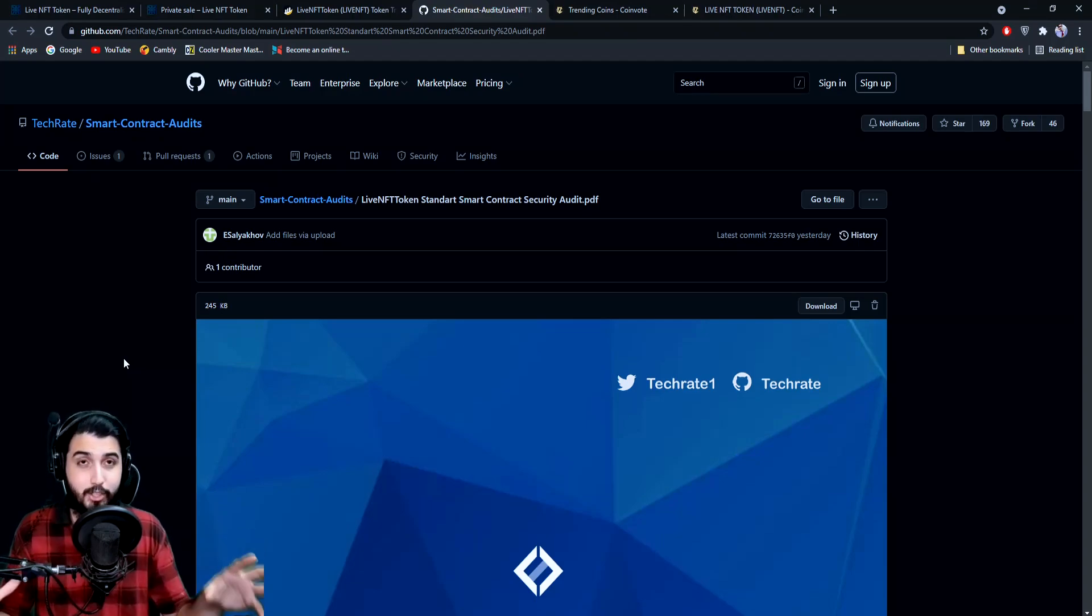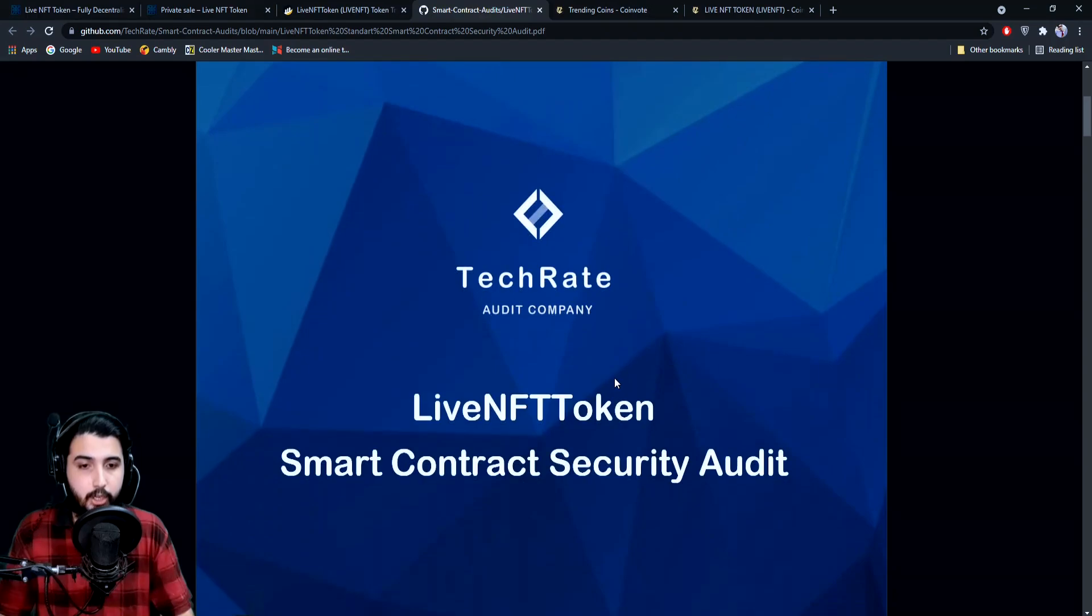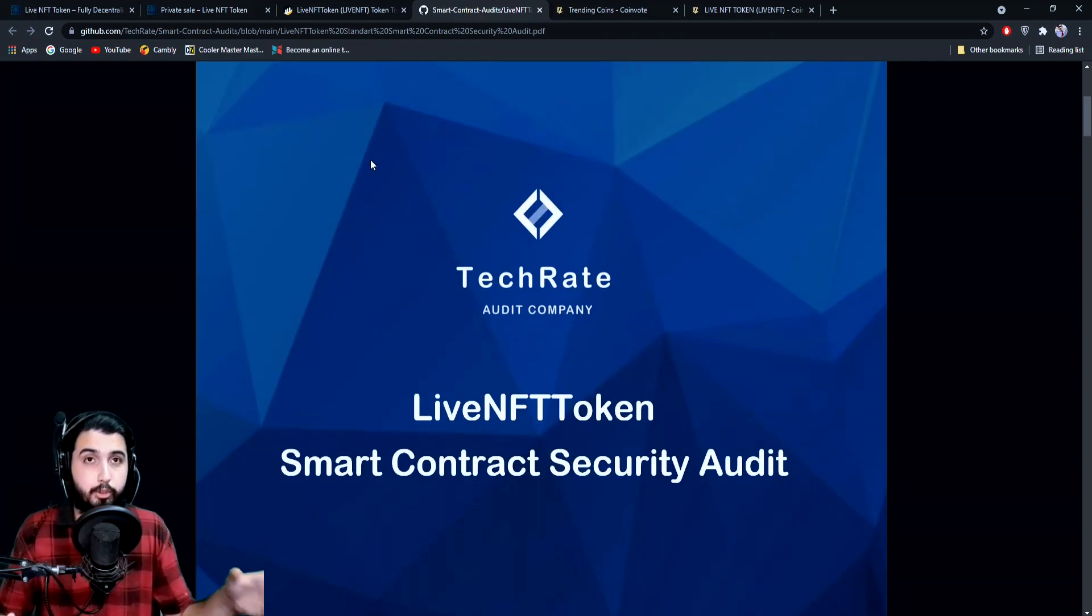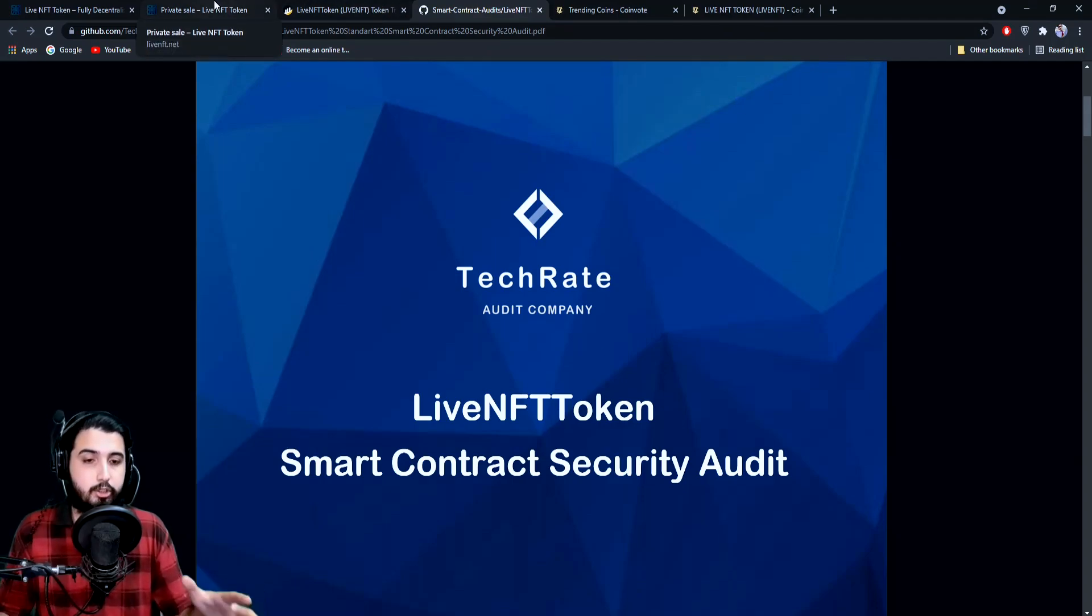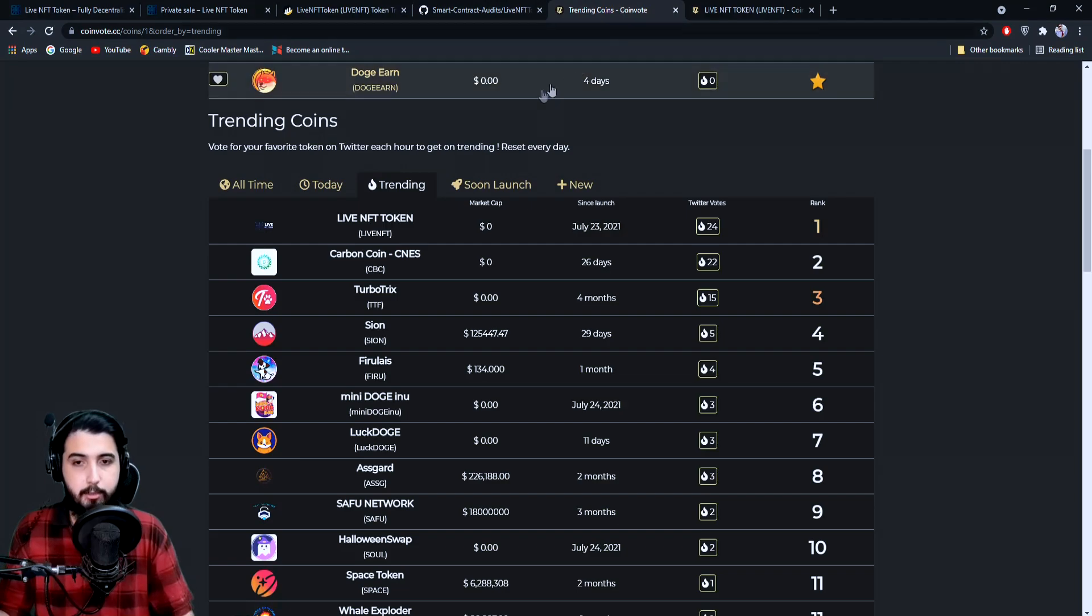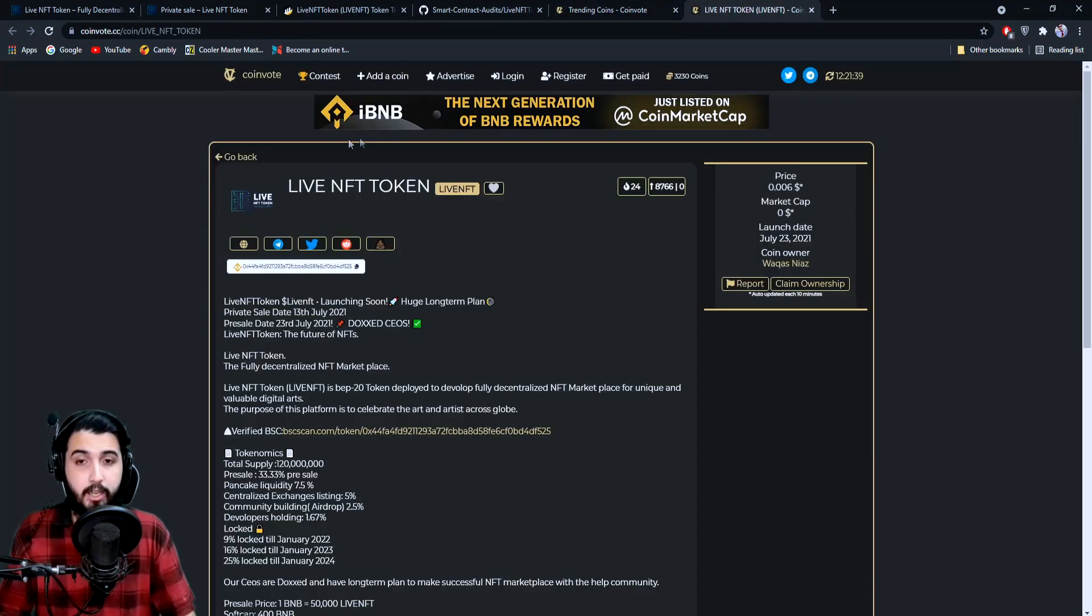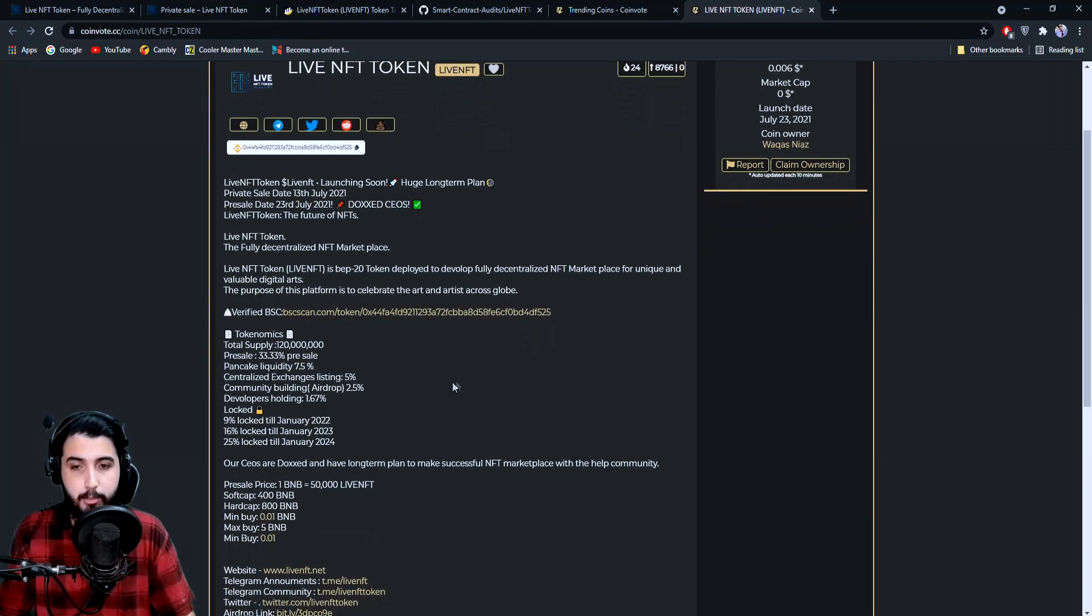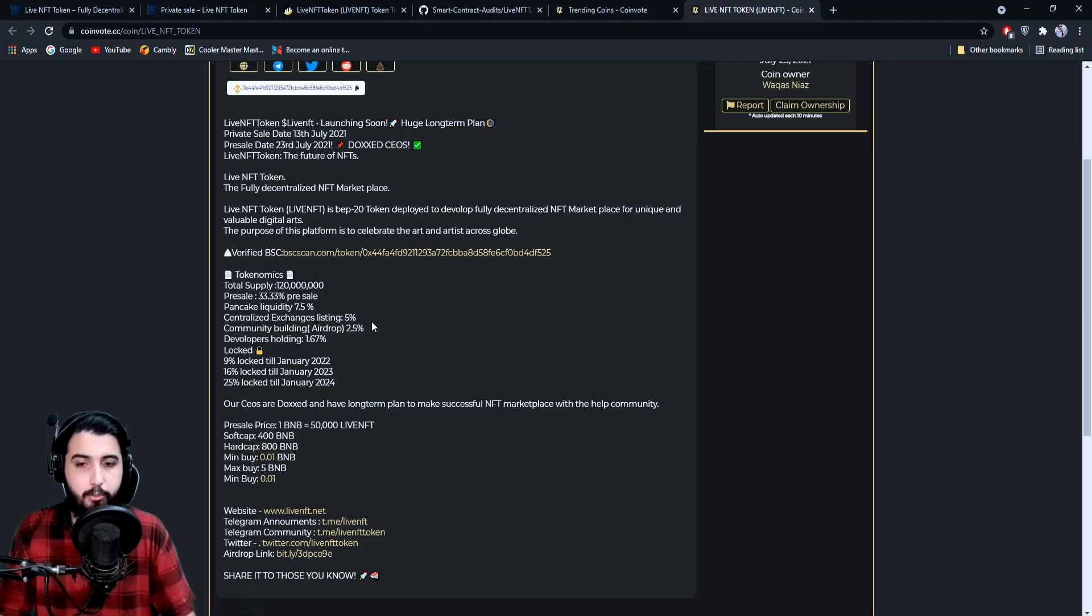This is their audit from TechRate. They did that right before the pre-sale could happen, so I think that this does make it secure. We already checked them on CoinVote—they're trending on number one here. Again, this is on CoinVote; you can check all the information about it from here.